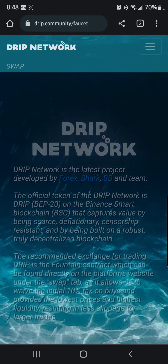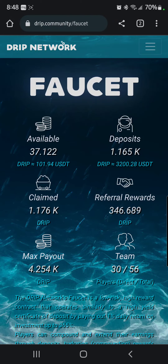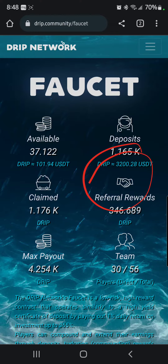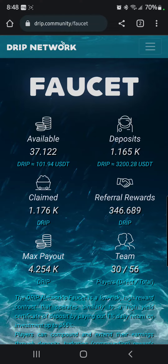You are now connected. Now you can go back to the faucet, and you can see I've got 37 drip. I've already hit a thousand. I'm stacking up for a little bit.